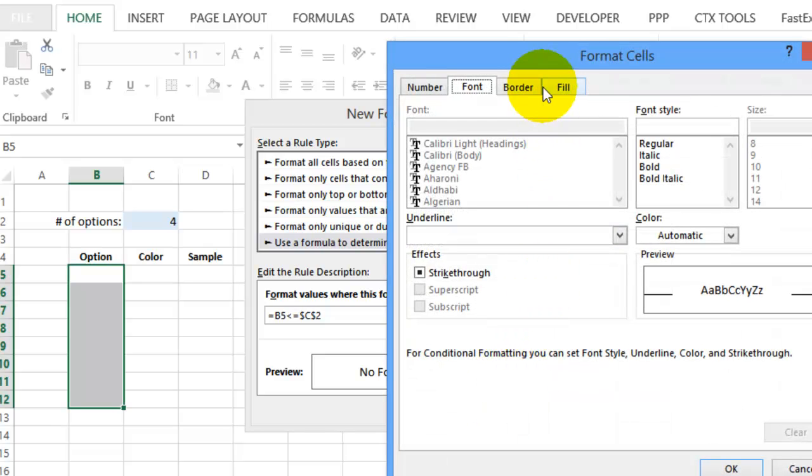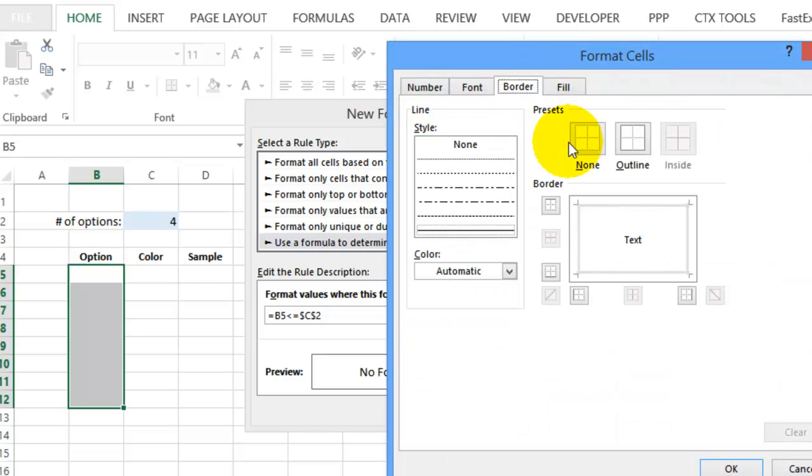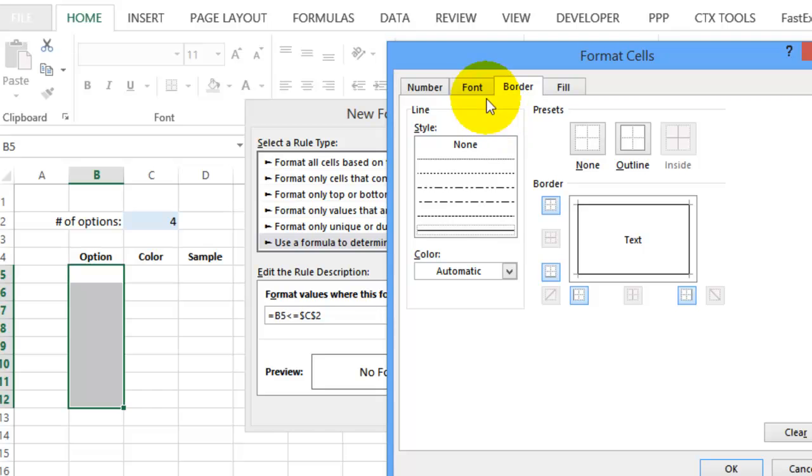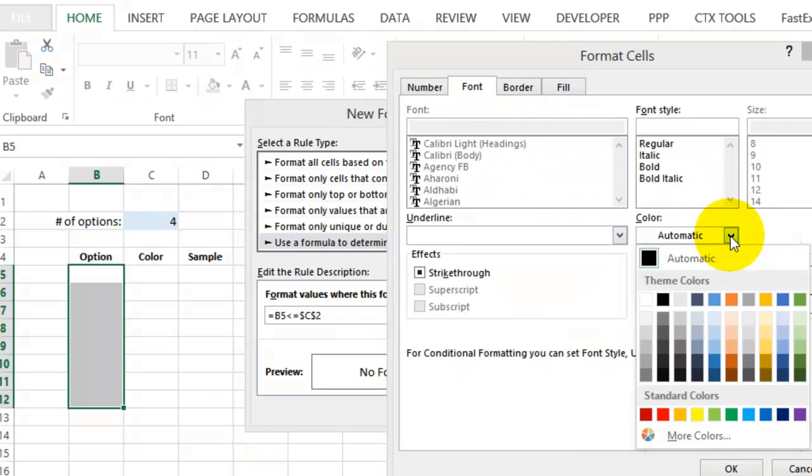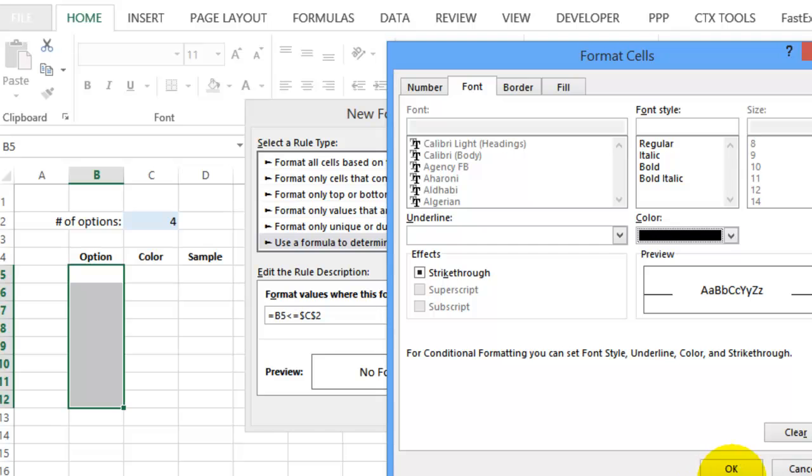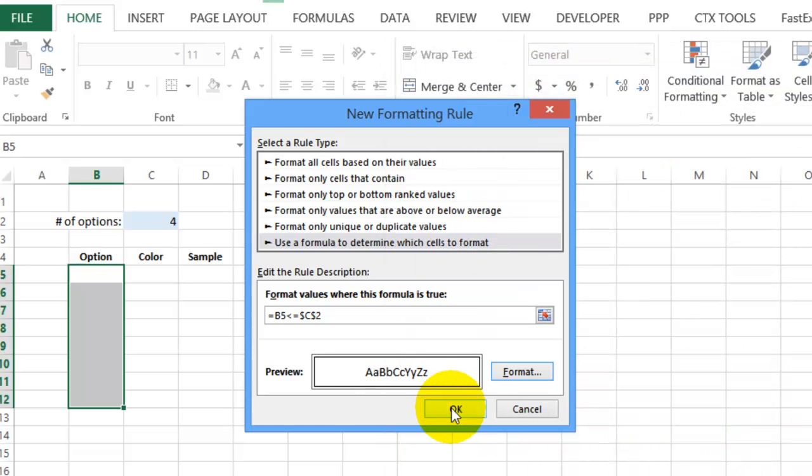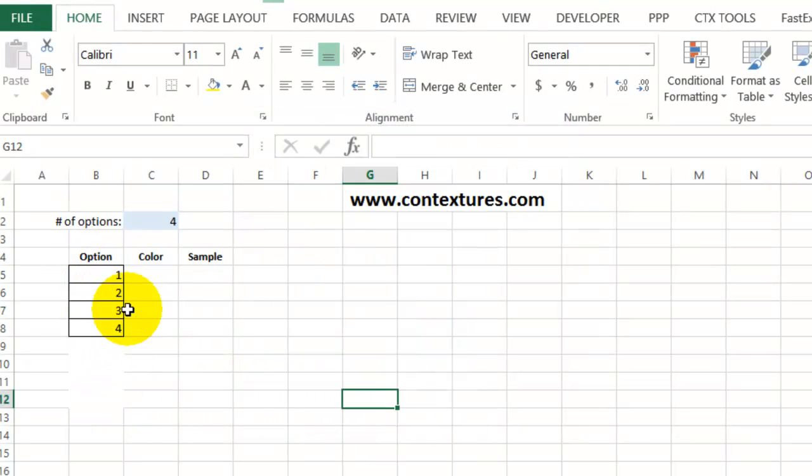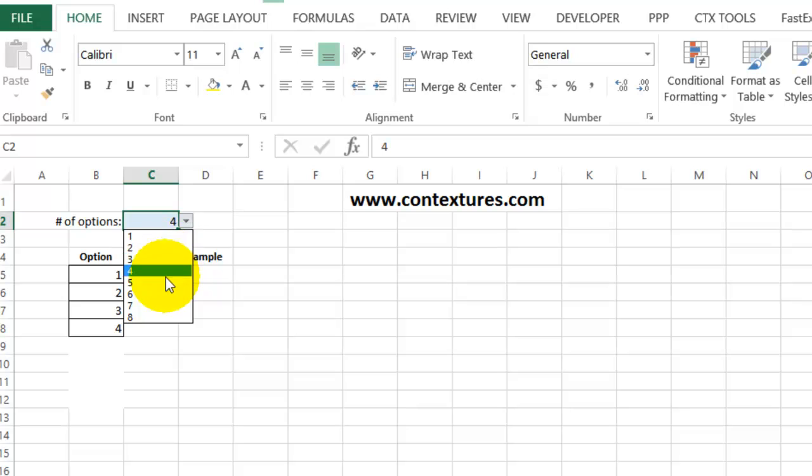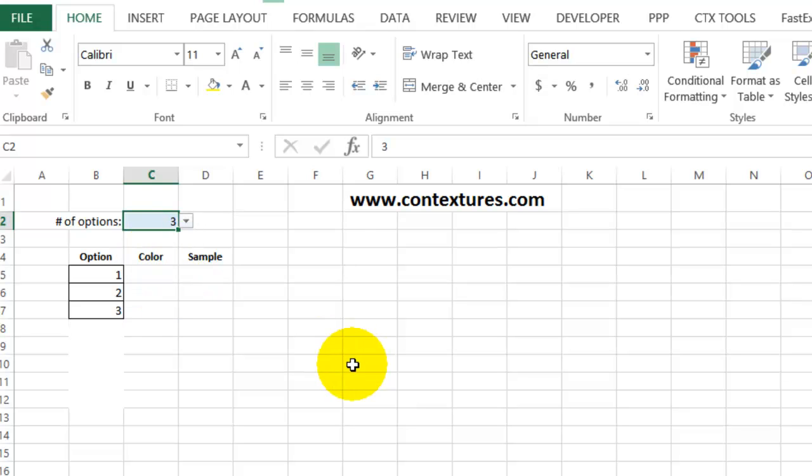So if it's less than or equal to that, I'm going to format it. And it should get a border, an outline border, and the font. Instead of automatic, I'll make it black. And then click OK. Click OK. And now we can see those cells are working. If I change this to three, we go down to three cells visible here.